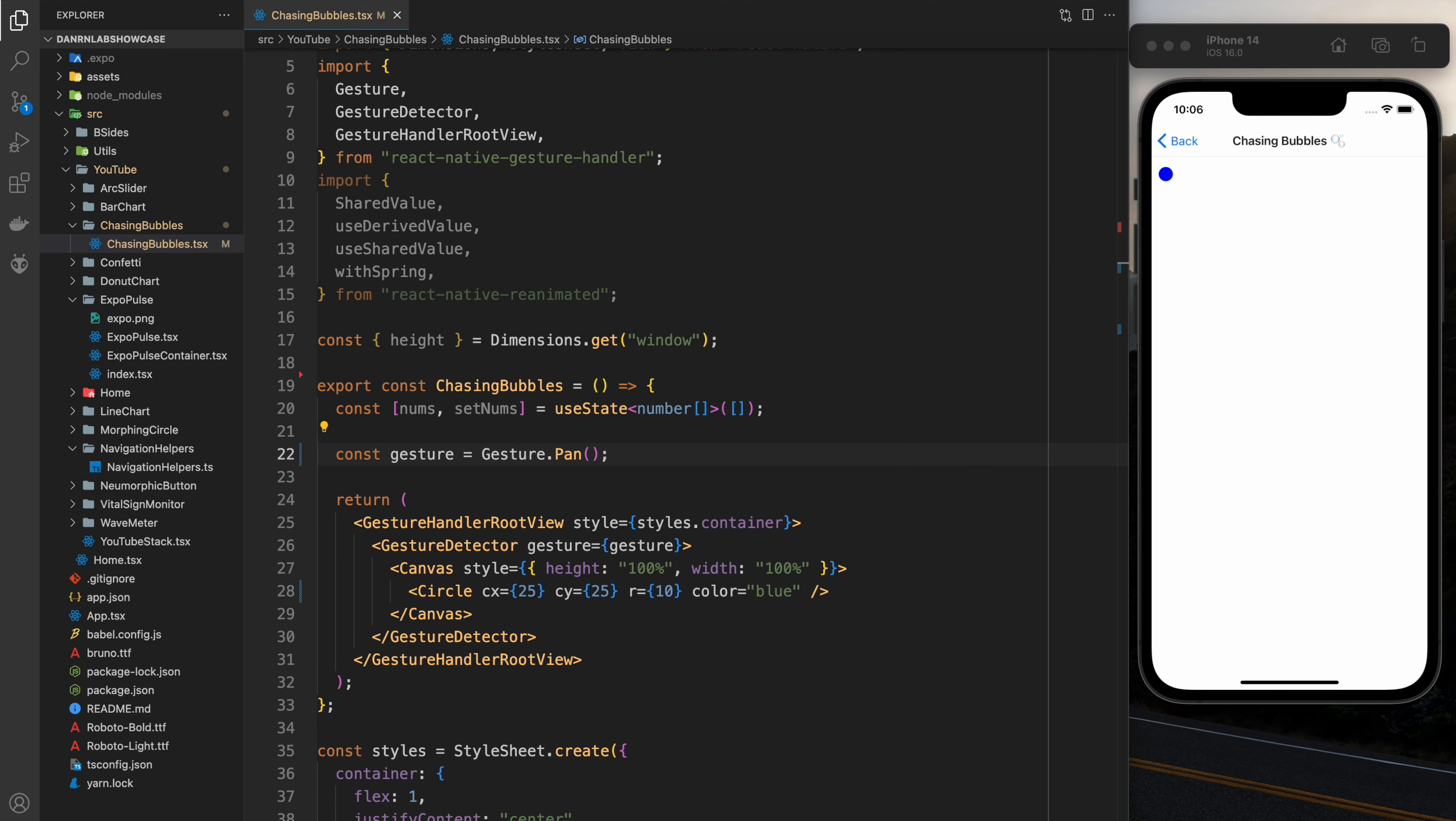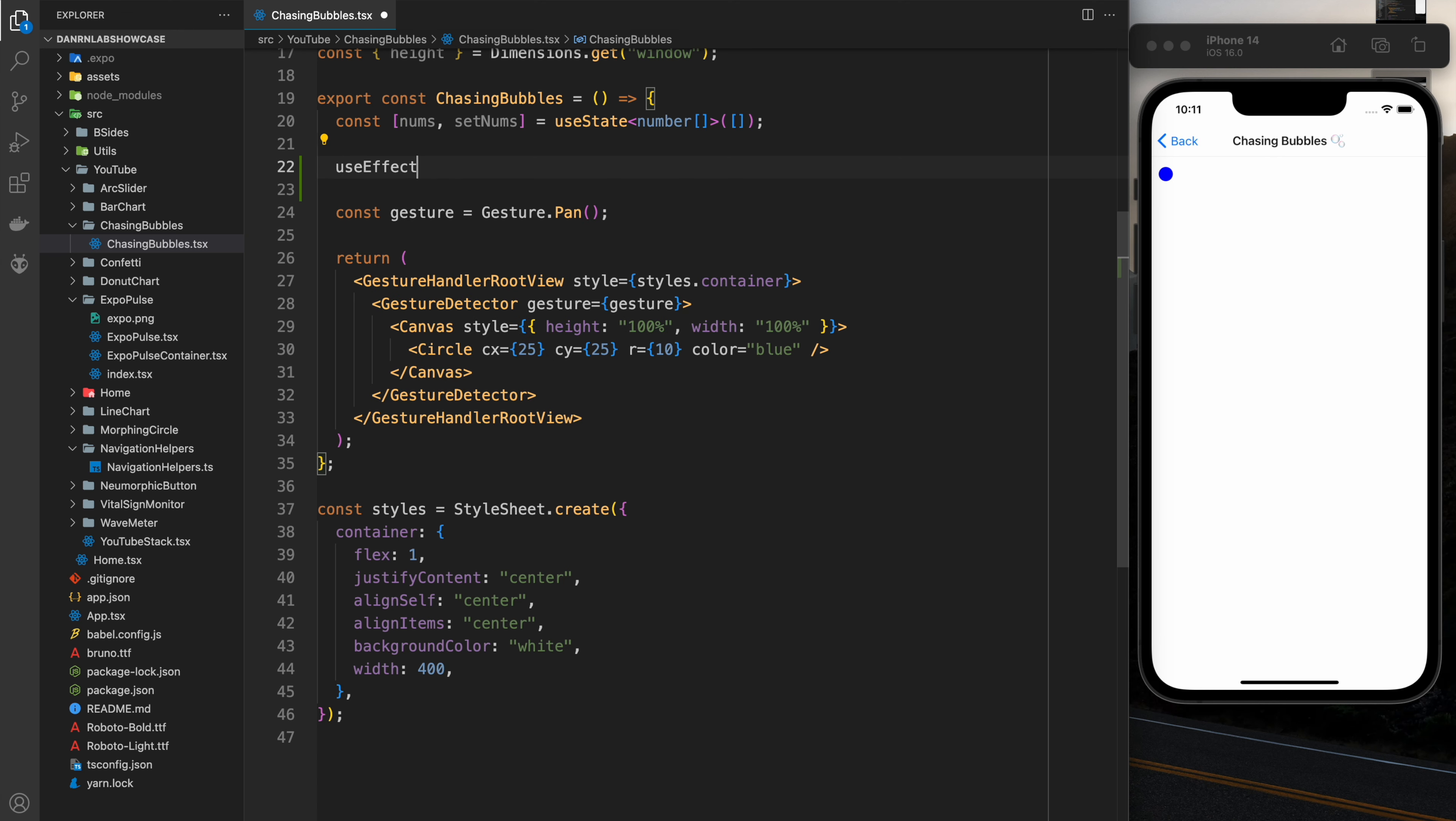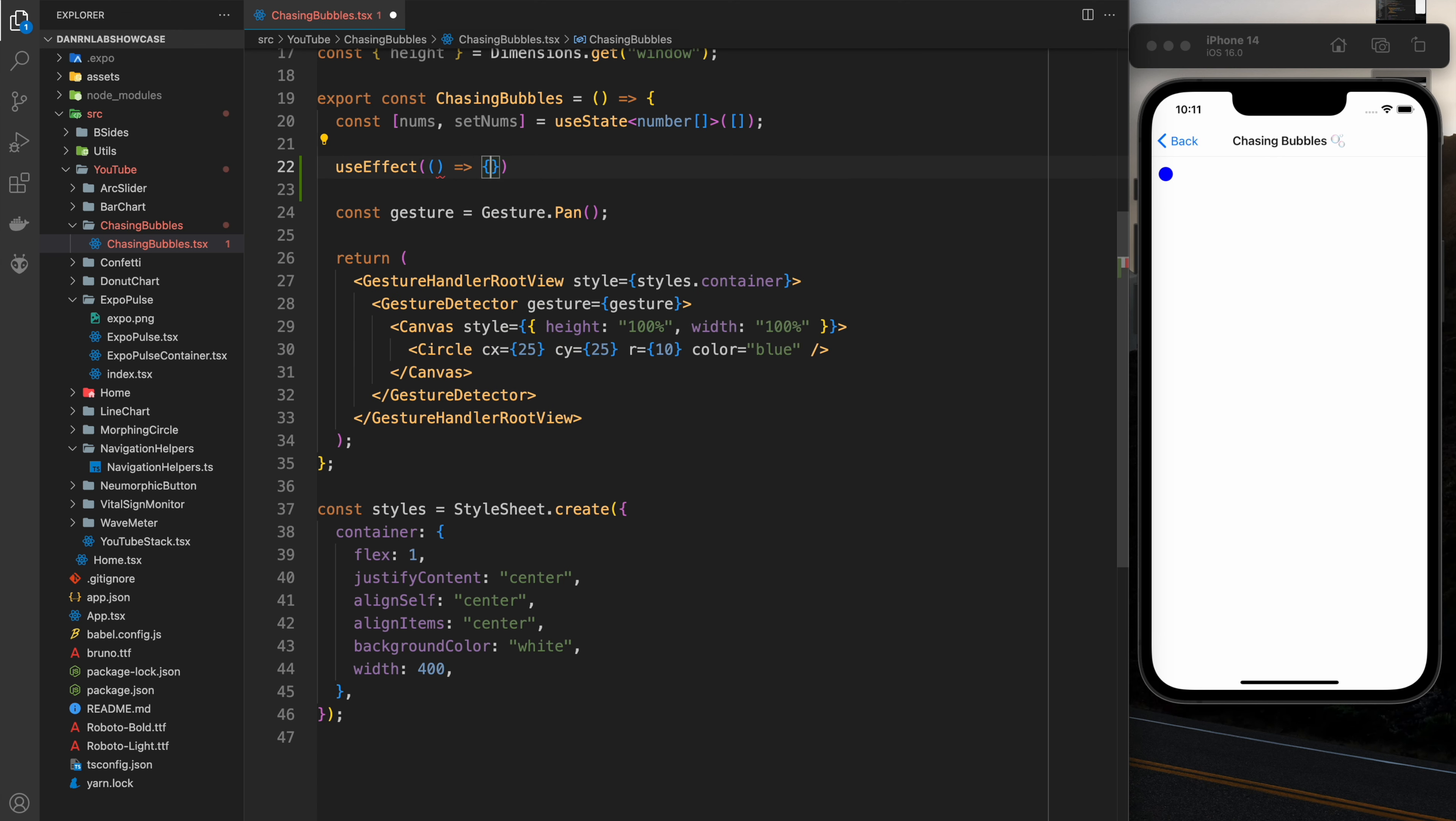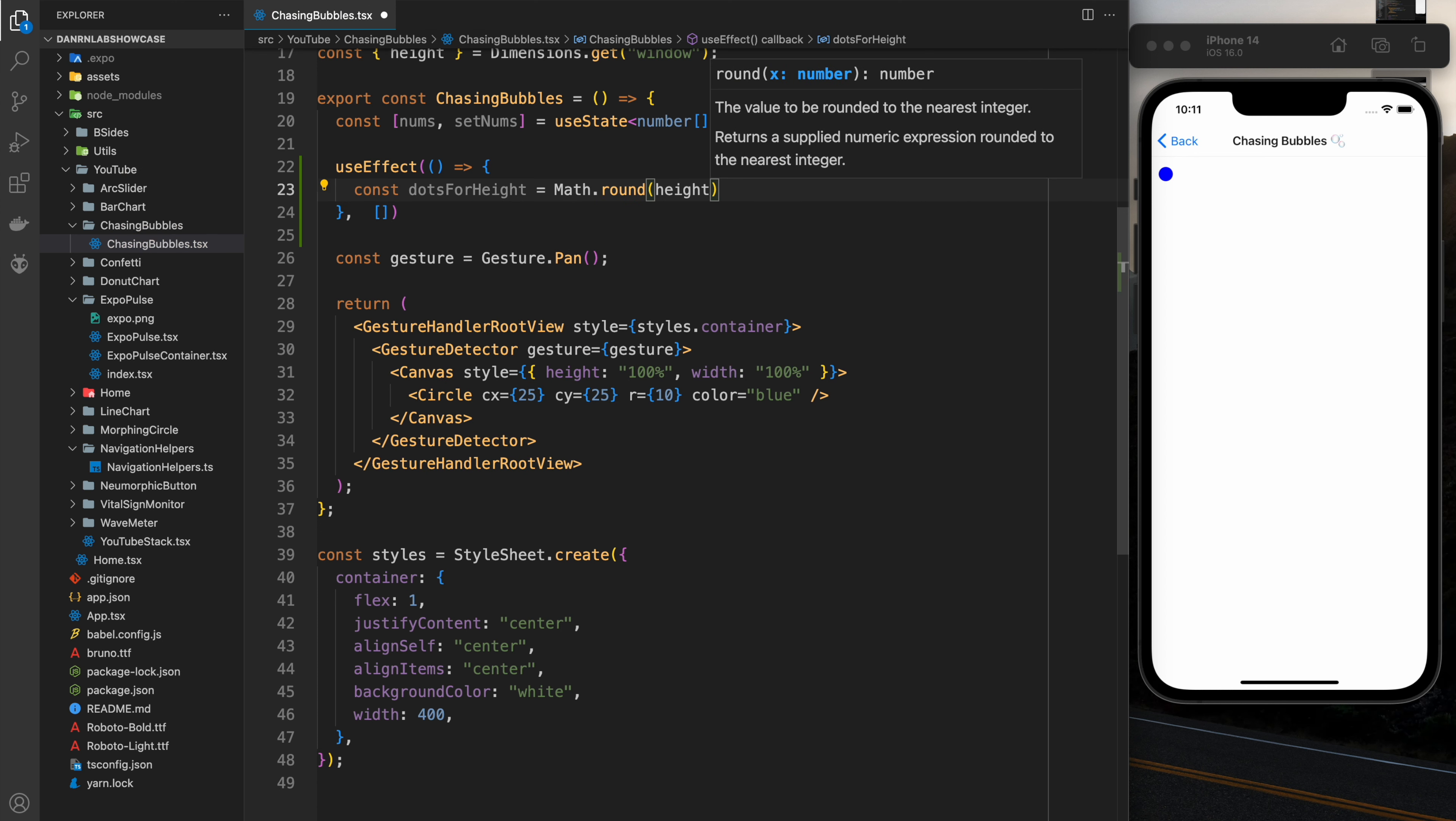Alright, so we're just going to start with some simpler boilerplate here and as always if you want to see the final solution the link to that code is in the description. Okay, so the first thing that we're going to want to do is actually make the dots and we're going to do that in useEffect so that when the component mounts we're going to put it all in the array.